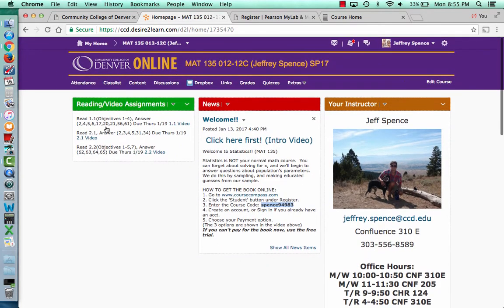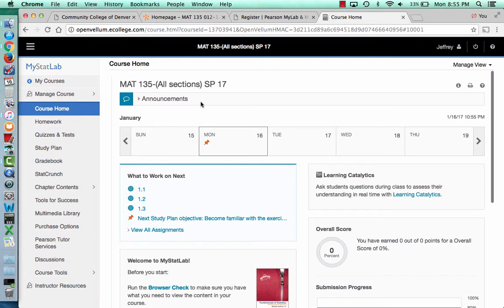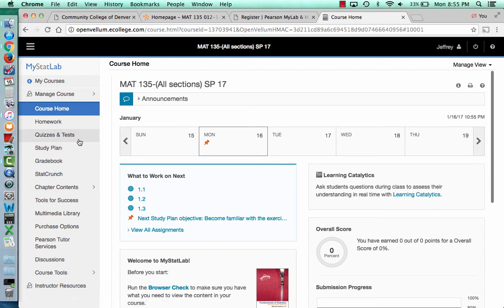Now, let's say you do get online access — how do you find these problems? That's the next part. Once you get set up and go into the course, you'll be at the course homepage in the Pearson site. We're not going to use this much except just to access the book. So don't click on 'homework' because there is no online homework — that's for online homework, so don't click there.